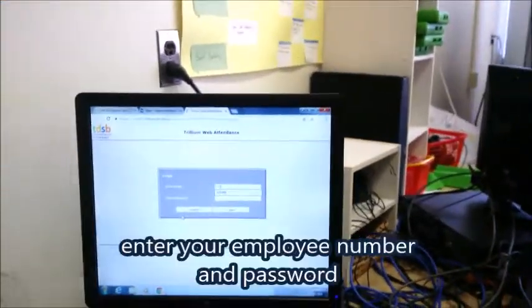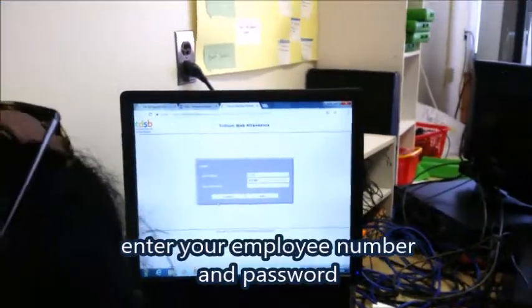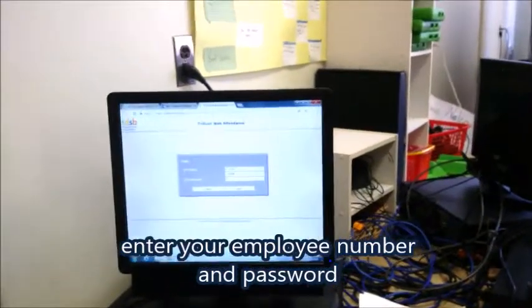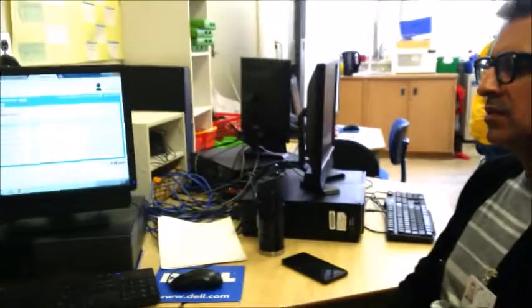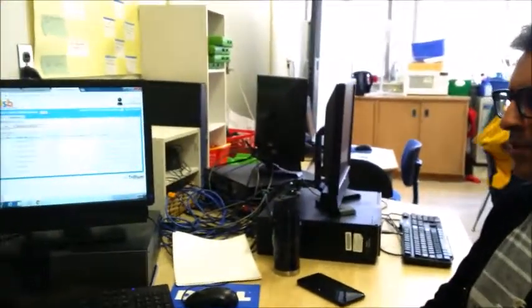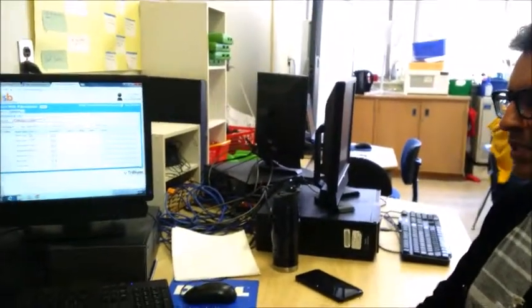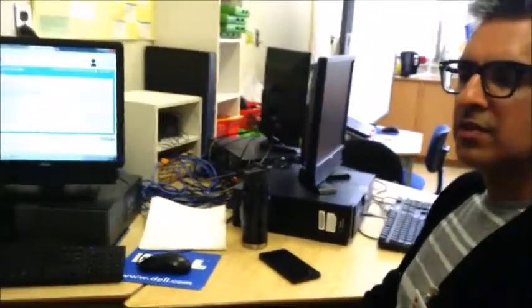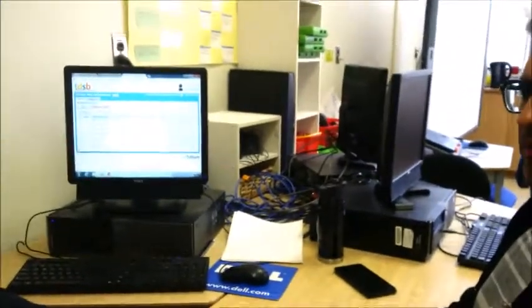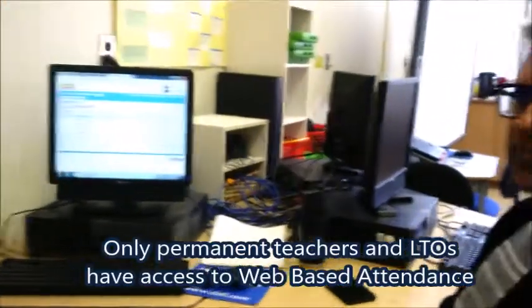Now you can log in — there's the login screen. You log in using your TDSB employee number and password. Once she's entered her employee number, the system knows who she is and which students she's teaching, and that list of students pops up.